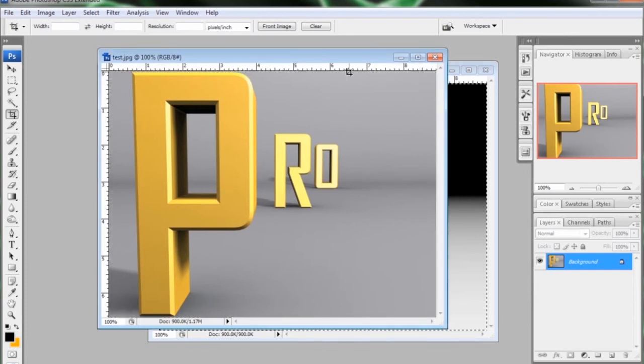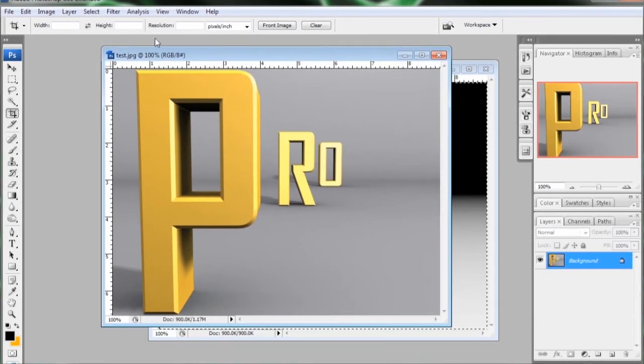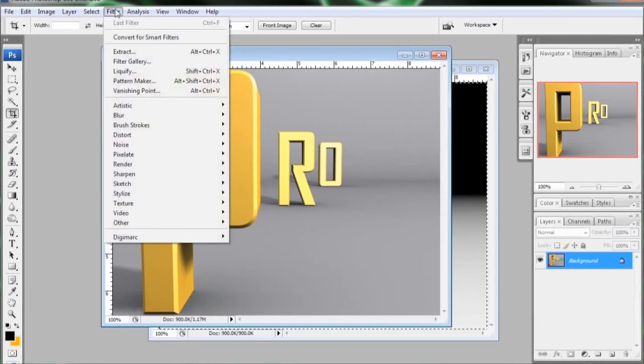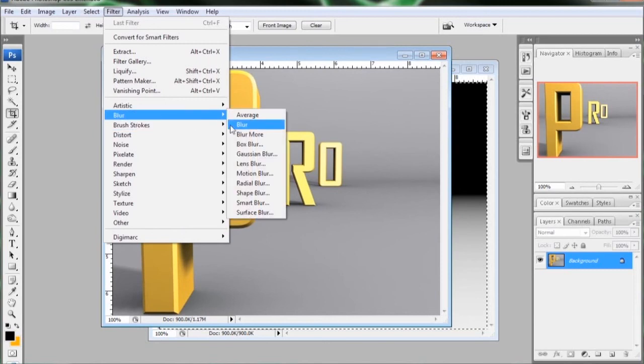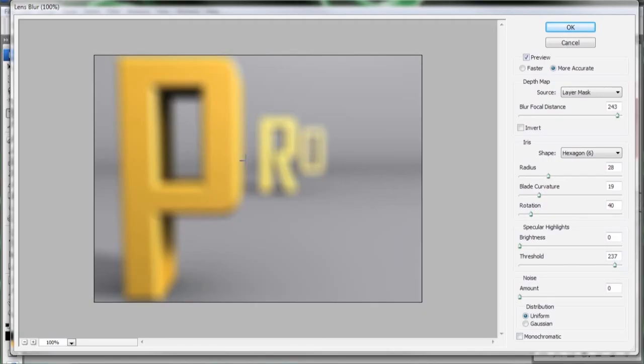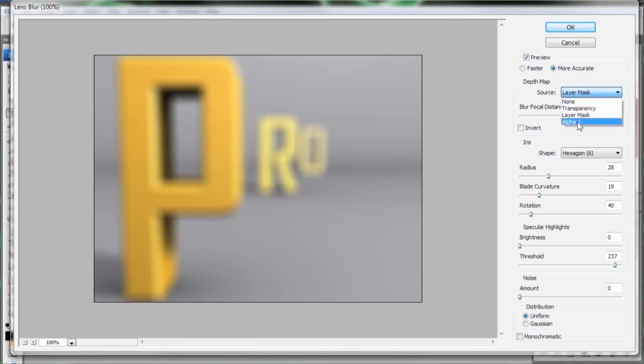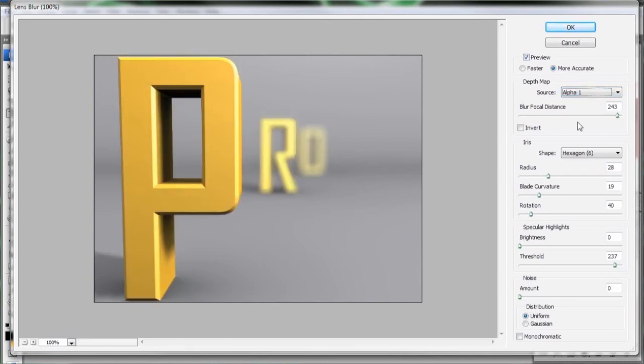And here comes the great part. All we need to do is go up to filter, go under blur, select lens blur. And the first thing you'll notice is everything's out of focus. But if we go over to the depth matte, we can change it from layer mask to alpha. And since we dropped the Z pass in the alpha, you can see we have our depth of field. And the best part is the blur focal distance. Right now the P is in focus, but if we want the O in focus, we just drag it back here.